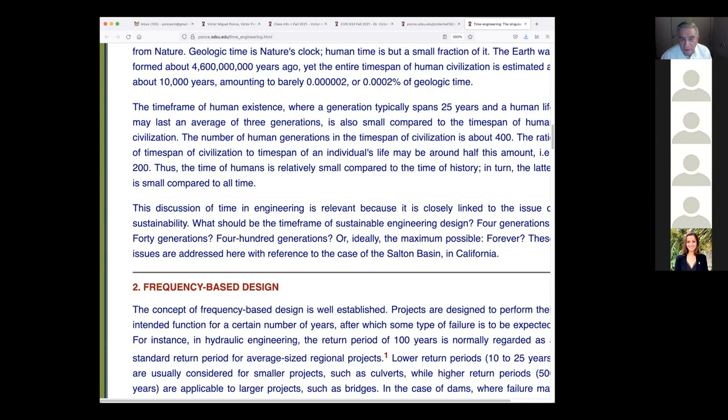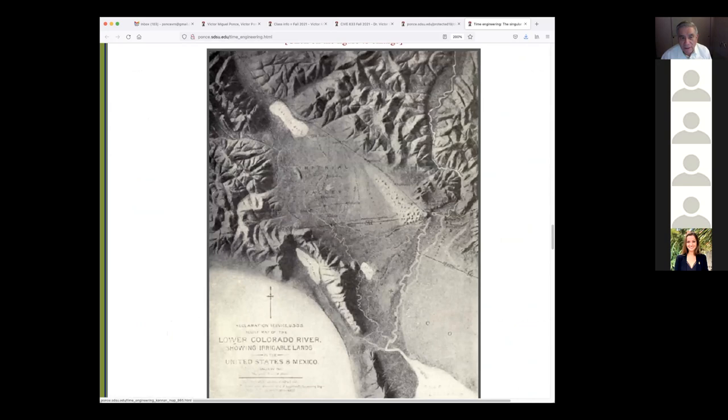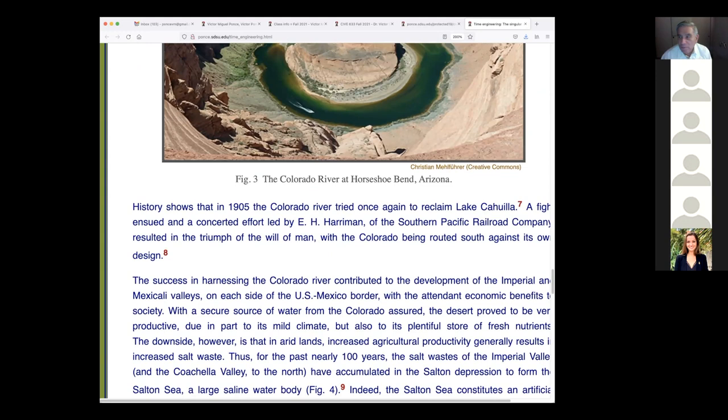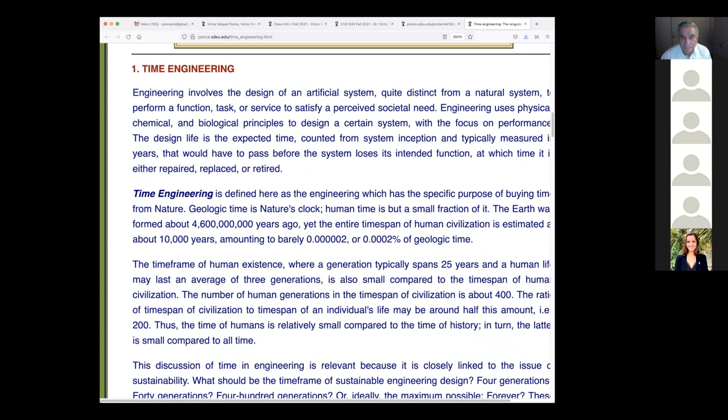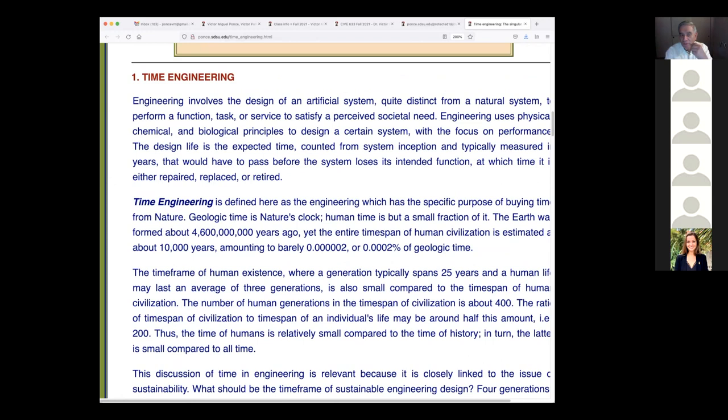Today we're going to talk about time engineering and compare it to frequency-based design, then specifically discuss the case of the Salton Basin, and finally make closing remarks on how the concept of time engineering relates to the Salton Basin.